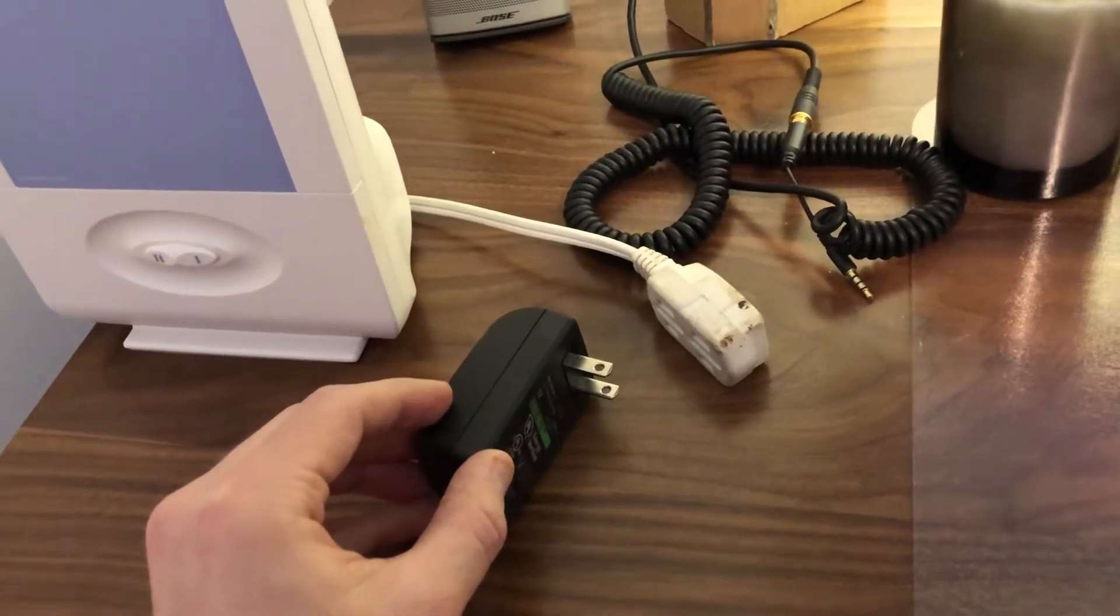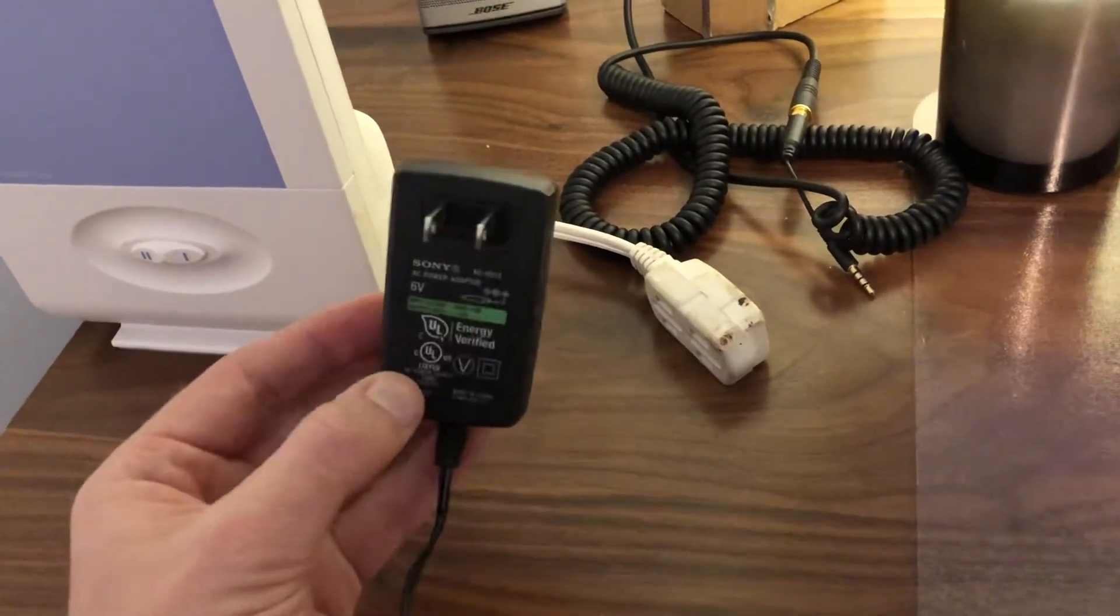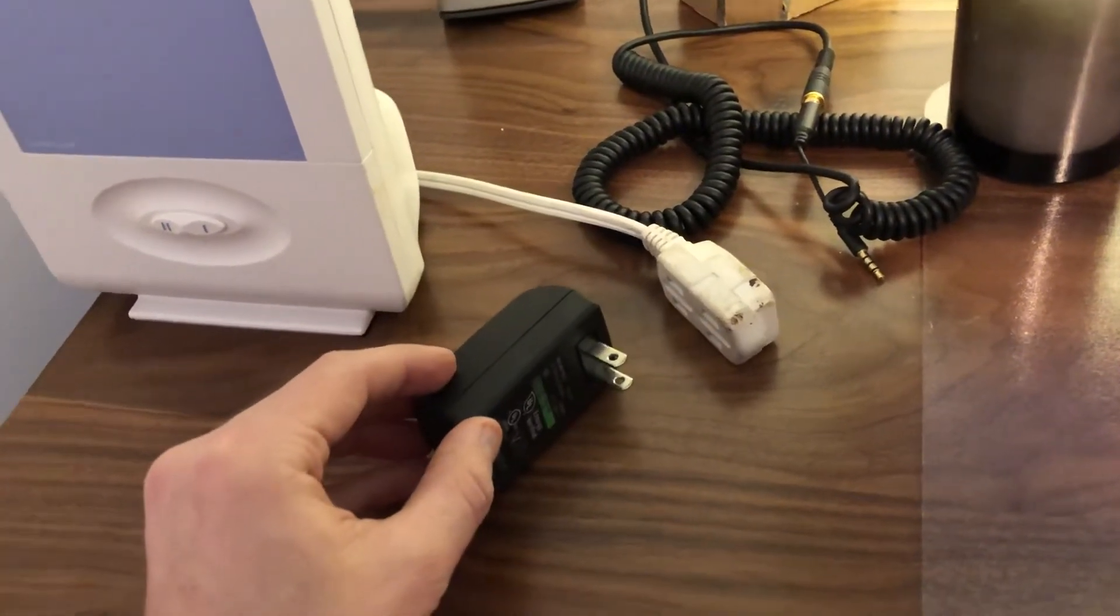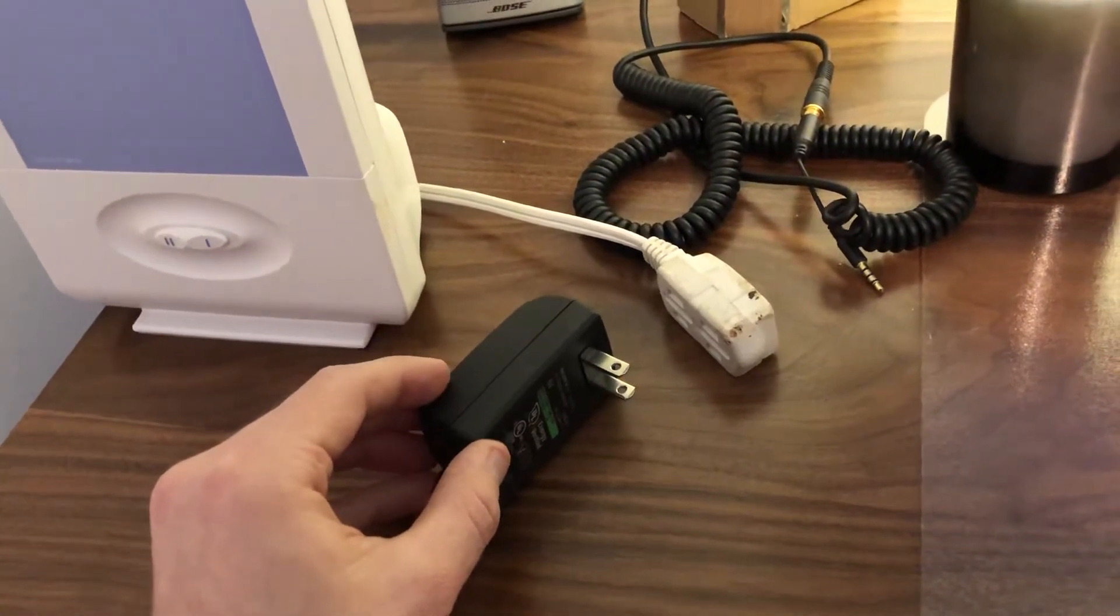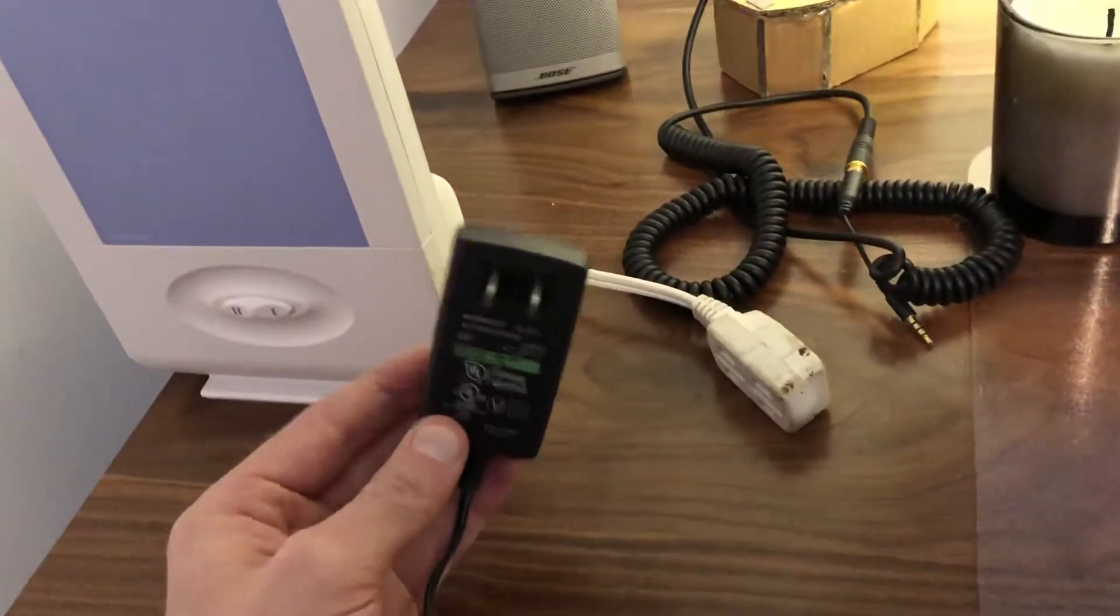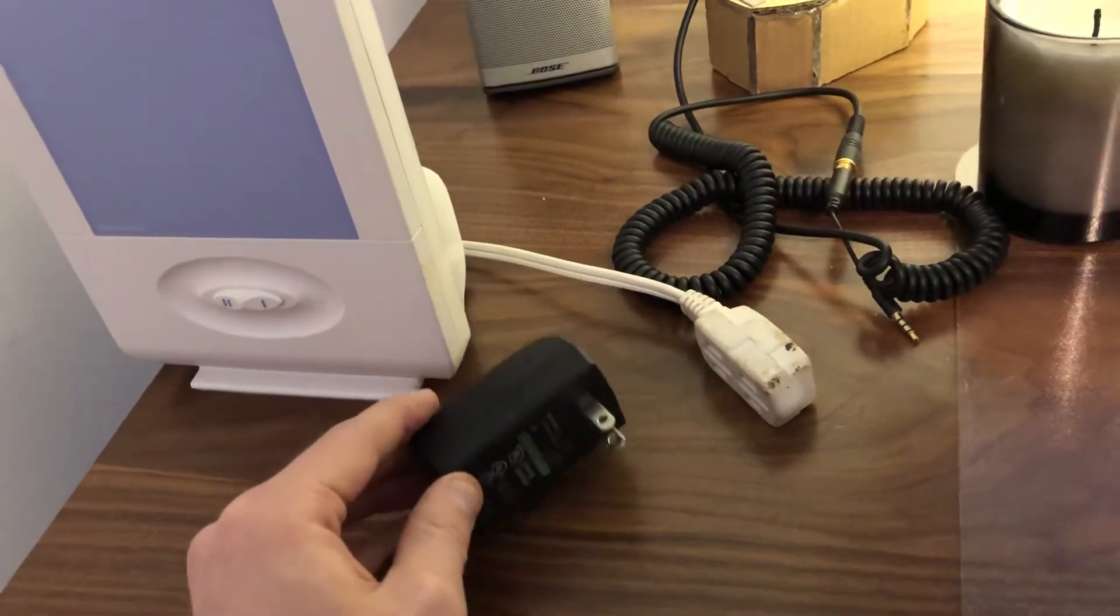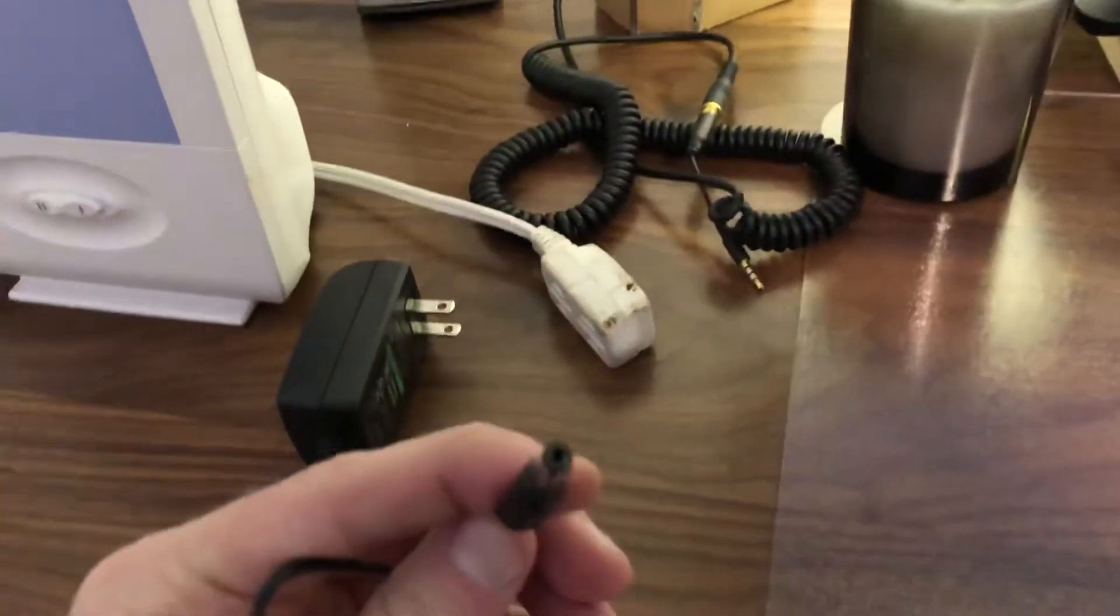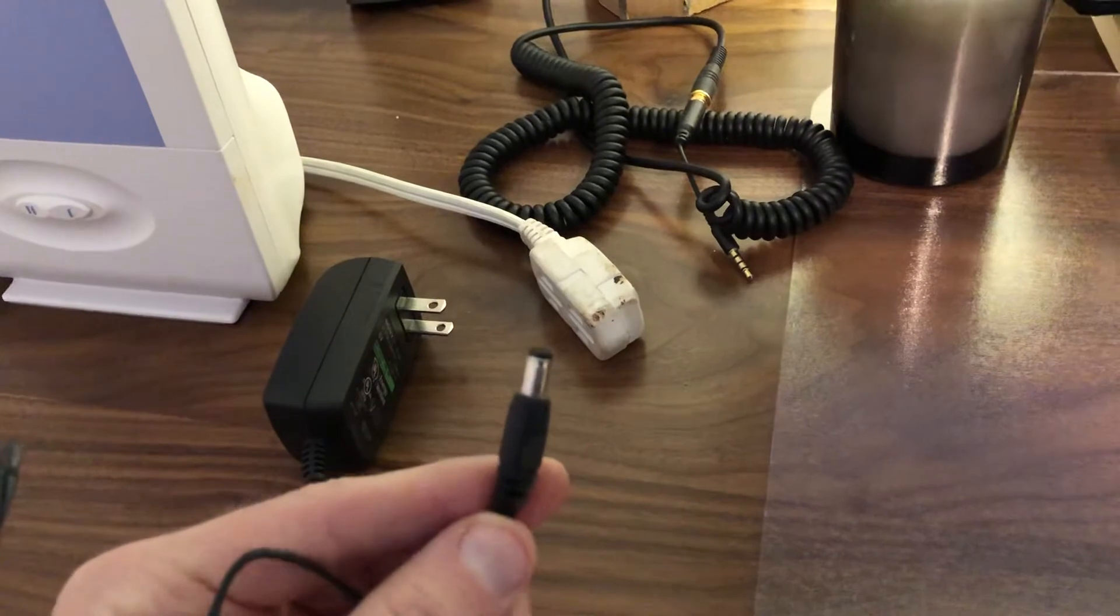What I did was basically splice this unit with a connector from another power supply that would work. Here's the connector tip, the connector that would fit.